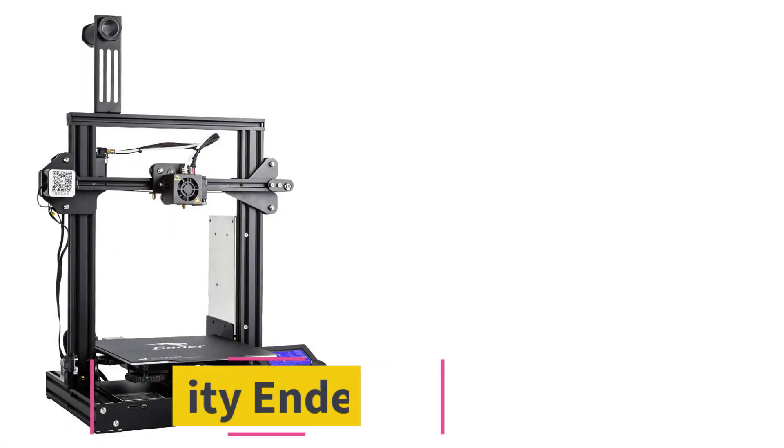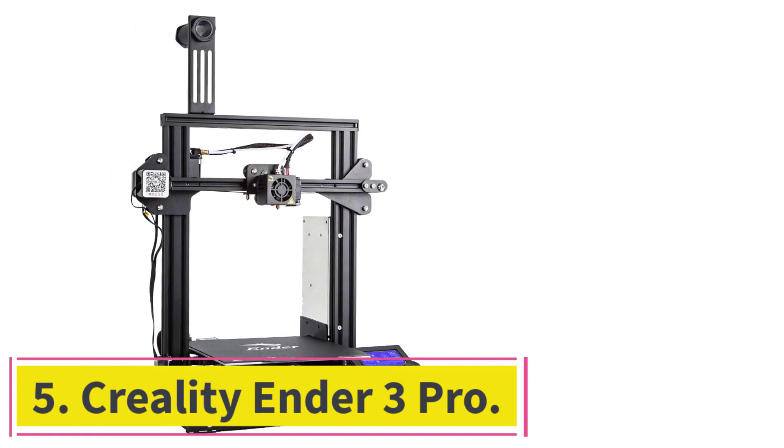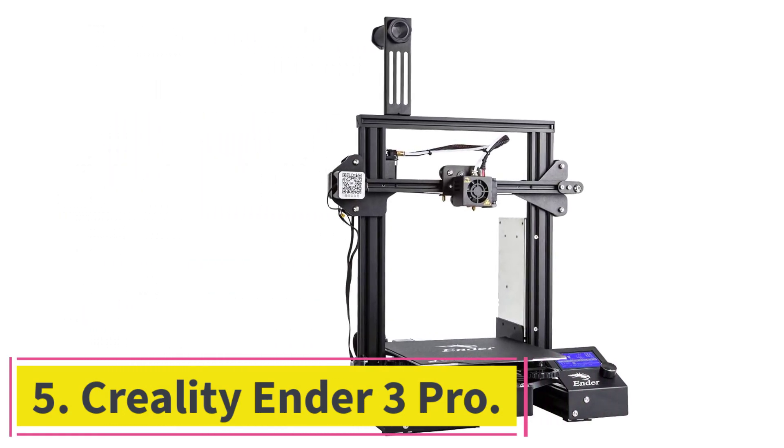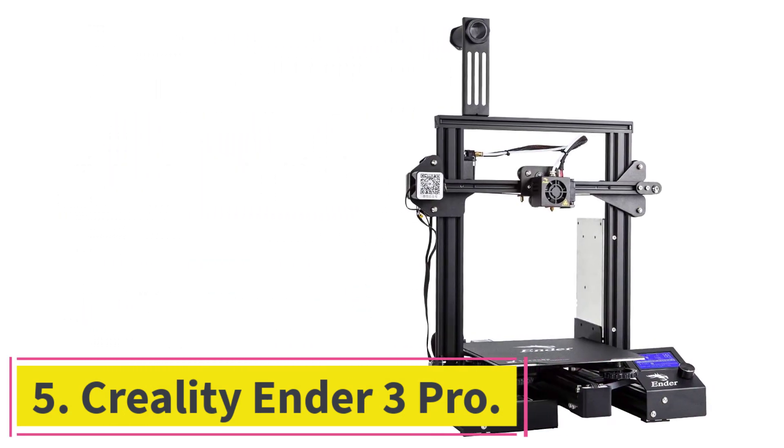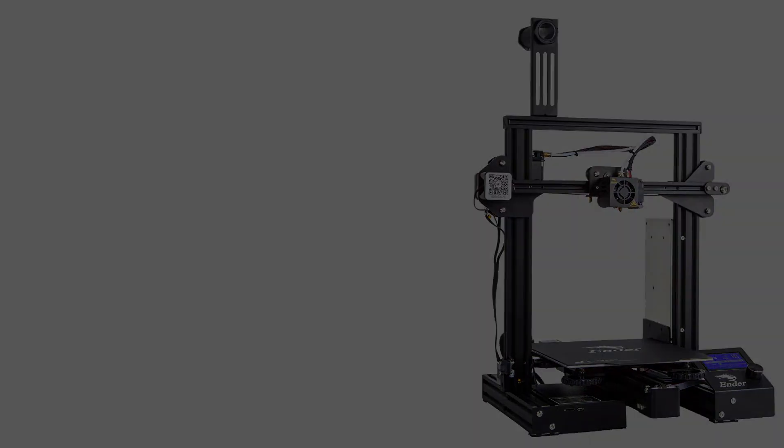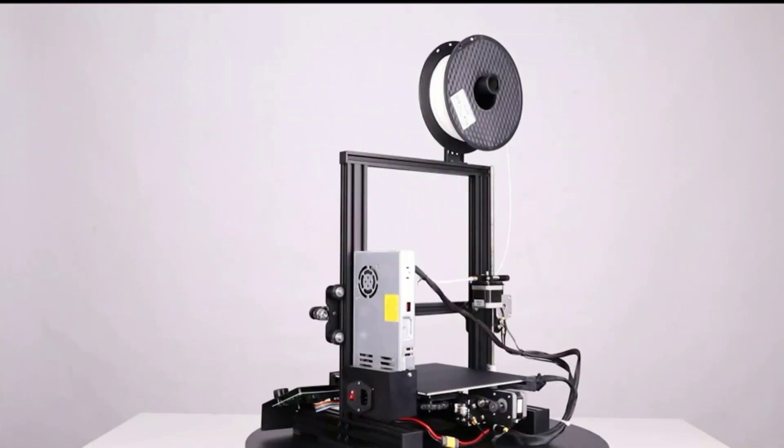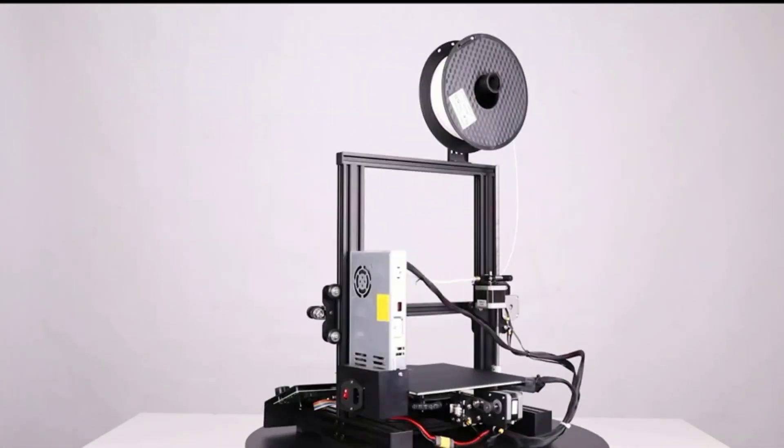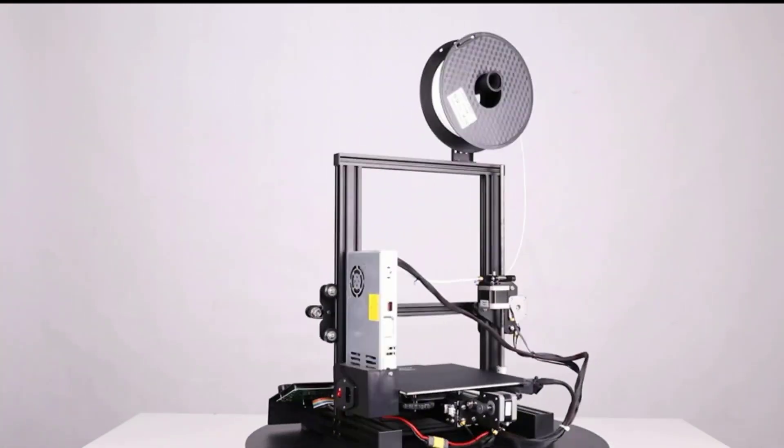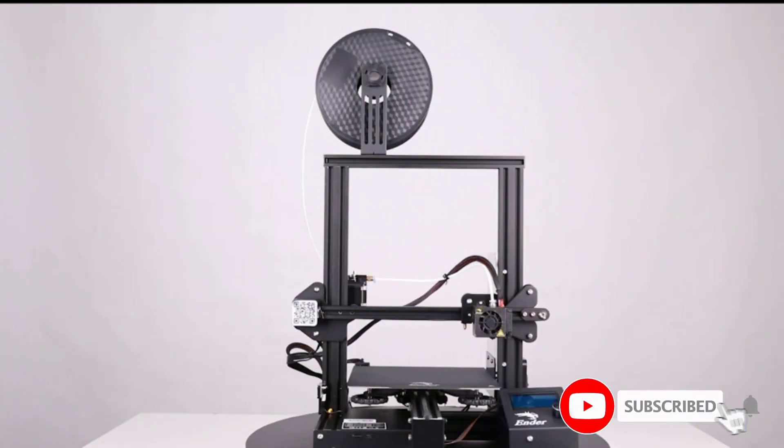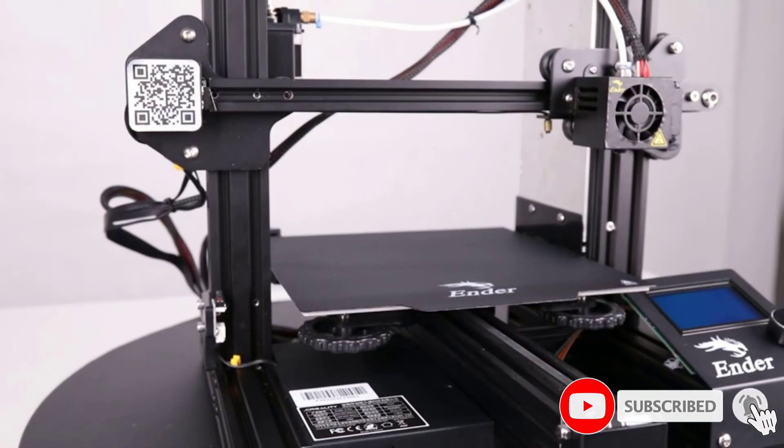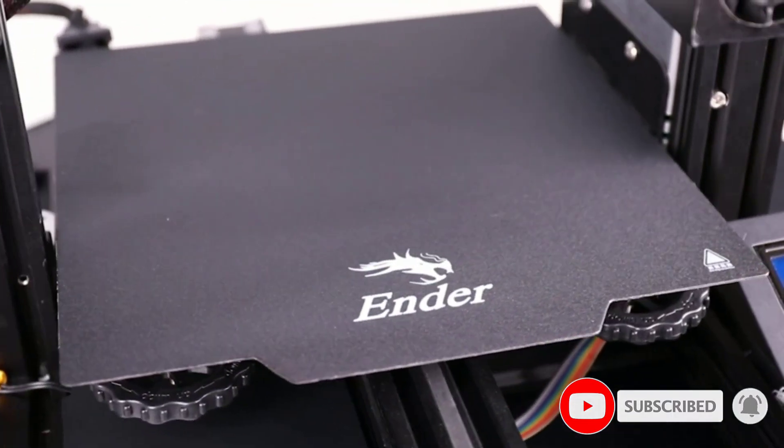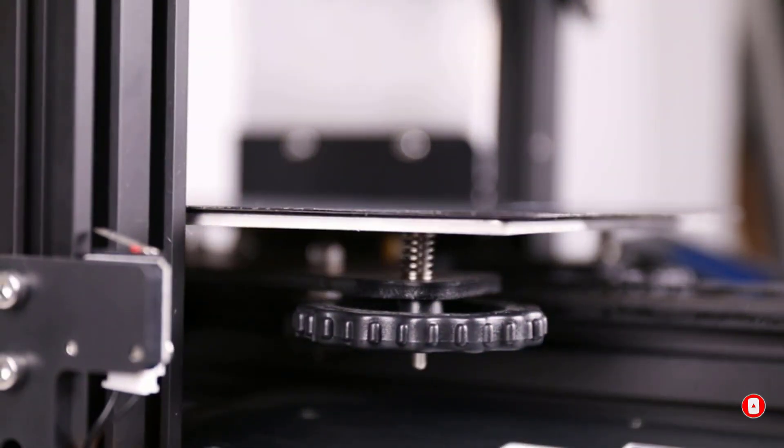At Number 5, Creality Ender 3 Pro. Creality has made a name for itself by selling low-cost 3D printers with reasonable build quality. You can get less expensive printers with the same specs from other vendors, but generally speaking, Creality has managed to offer a consistent price-slash-performance level, which is why we're spotlighting two of the company's printers on this list.